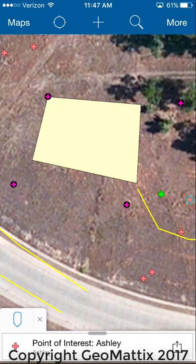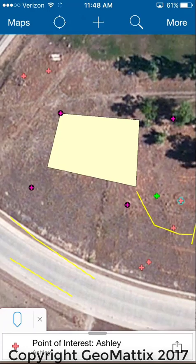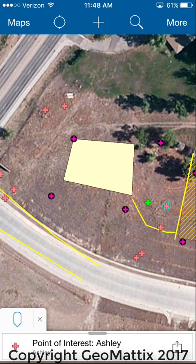Not all GPS applications support relationship classes, so you'll want to make sure your app does. Collector supports this geodatabase functionality and it works wonderfully for features that are going to have multiple inspections. Here I have one building feature, which is the tan polygon you see in the middle of the screen — a building that I don't need to recollect over and over.